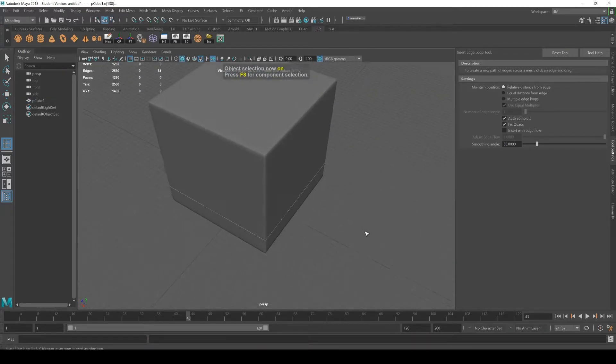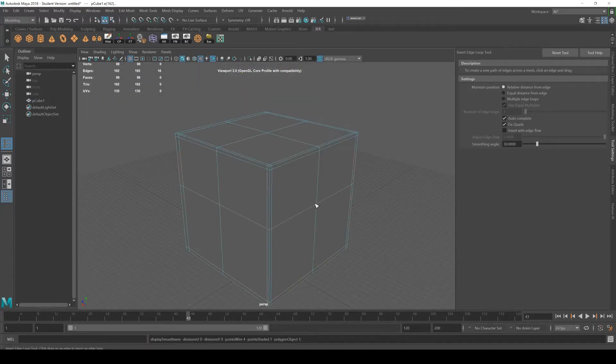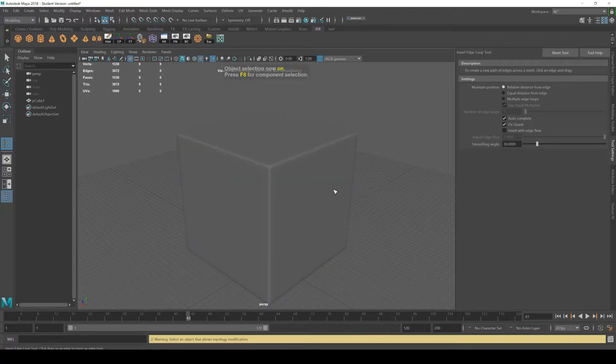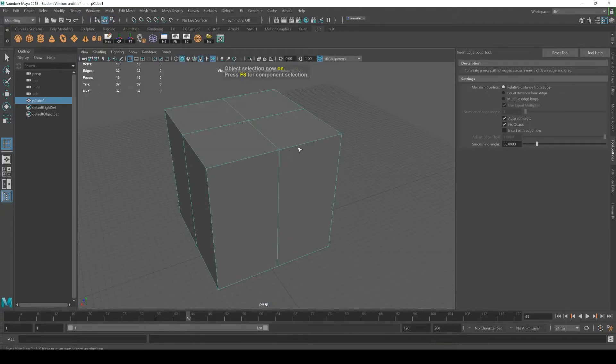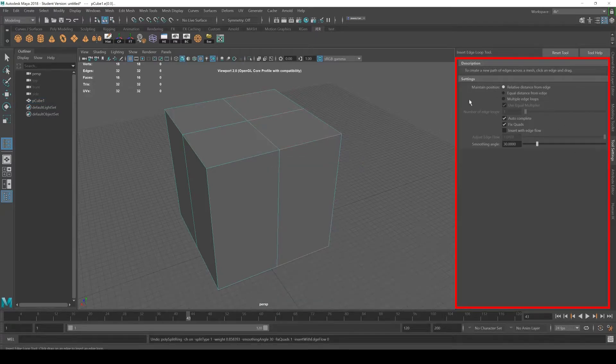Mesh preview smooth just to take a look. So basically if you use insert edge loop and you want a little bit more flexibility, make sure you check the options inside the tool settings.